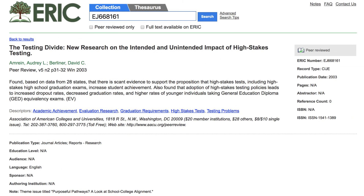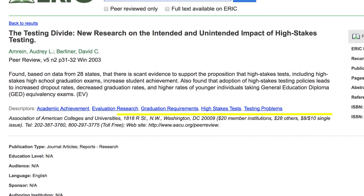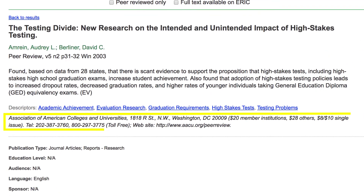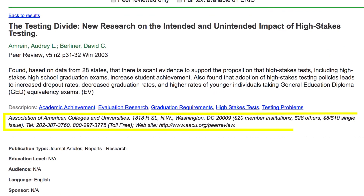For ERIC records that do not have a PDF icon or direct link, check with your library for availability. If the resource is not available, you could try contacting the publisher. Publisher information can typically be found on the ERIC record beneath the list of descriptors.